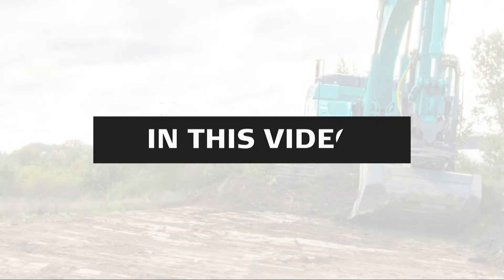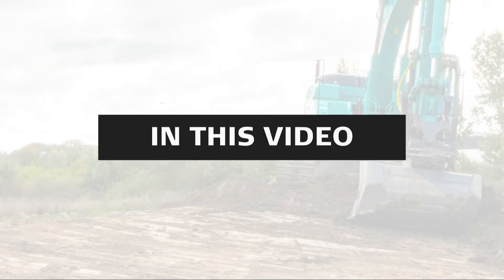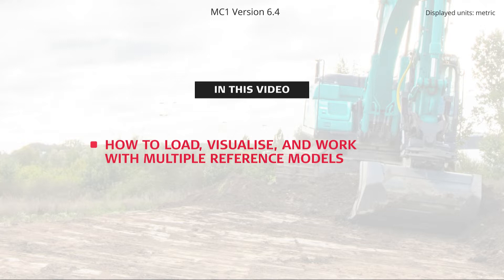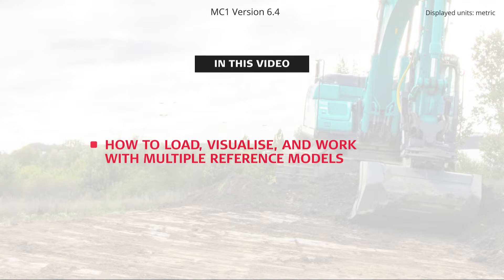Hi. In this video, you will learn how to load, visualize, and work with multiple reference models.